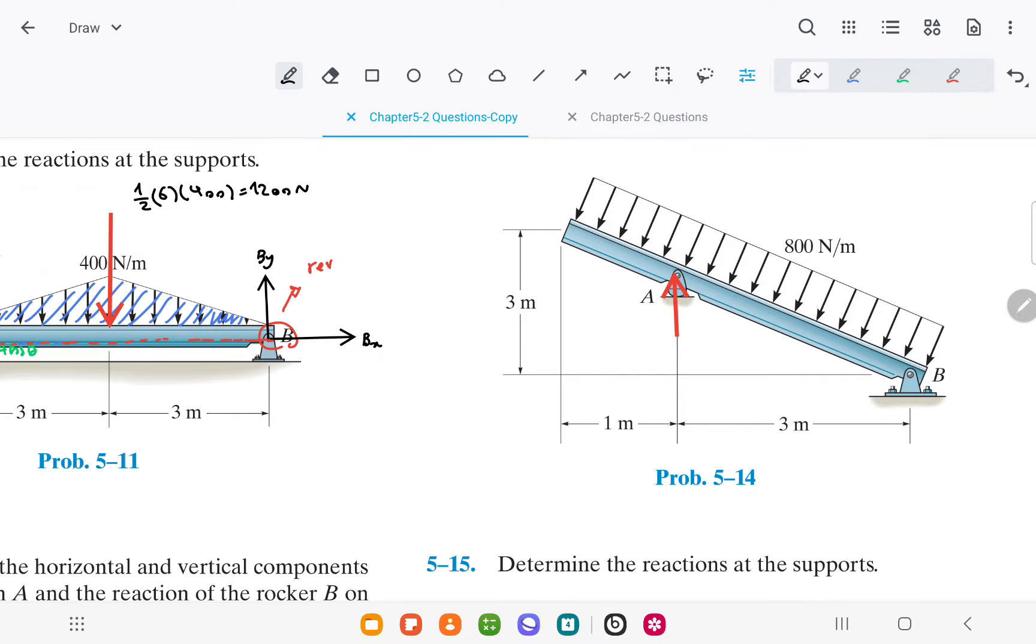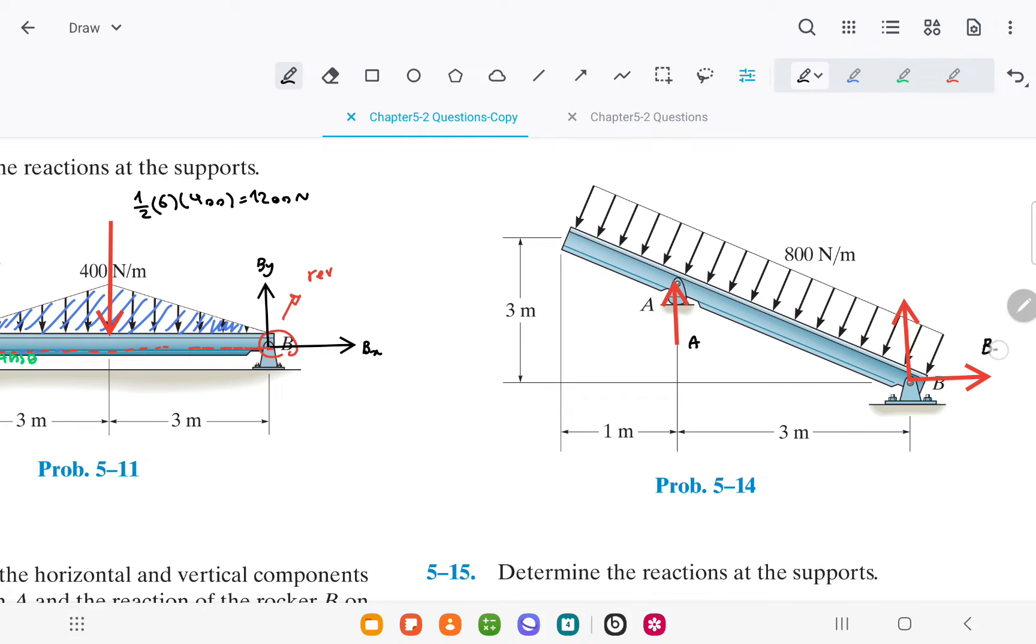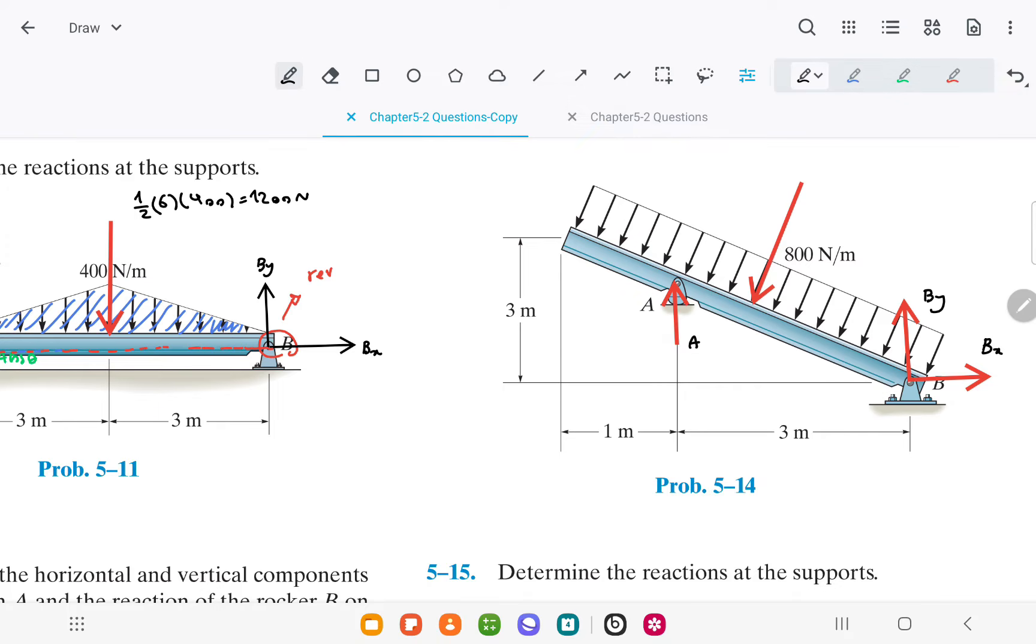Support A is a roller joint, and the force acting on it will be perpendicular to the surface. We also have two forces acting on support B, which is a revolute joint: the horizontal force Bx and the vertical force By.